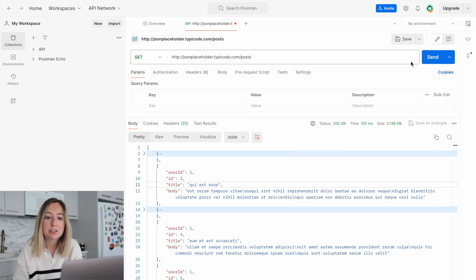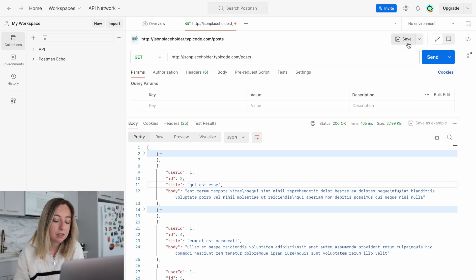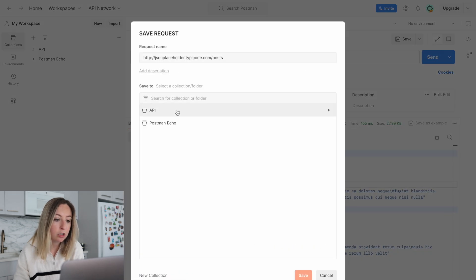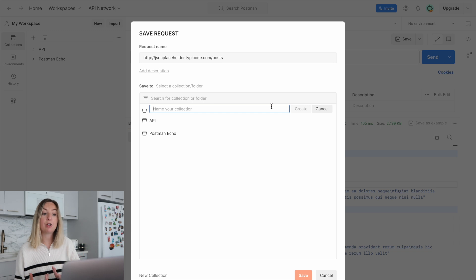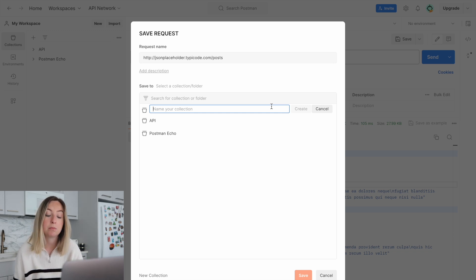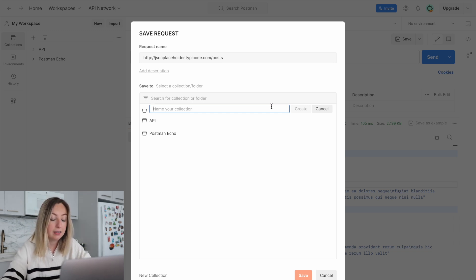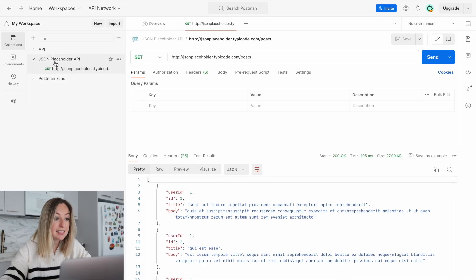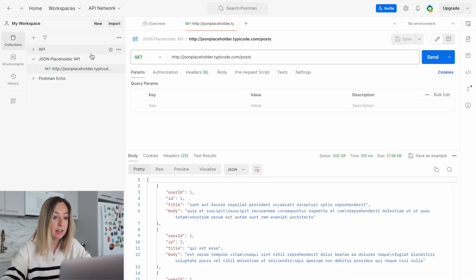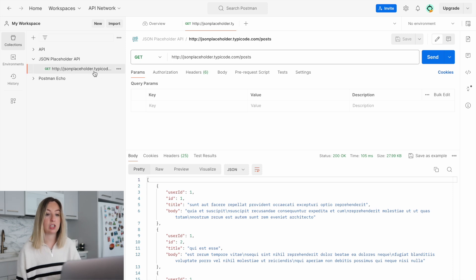Let's save this request in Postman. We'll create a new collection that'll hold our API requests associated with the JSON placeholder API. On the left-hand side, we can see a new collection has been created, and it holds the request we just made.